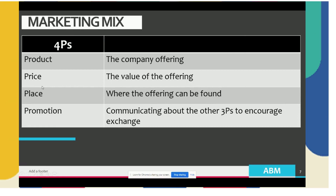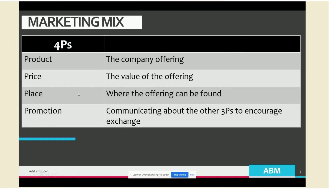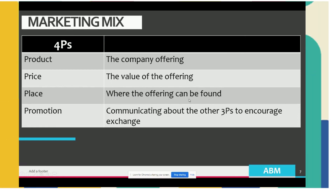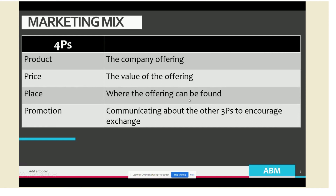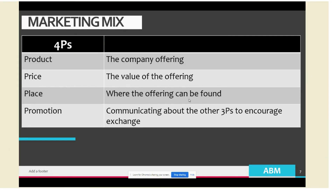The third P is place, which is where the offering can be found, represented by the location where the product can be bought. If your service is giving a haircut, then an example of place is a salon in a mall offering the 50-peso haircut.